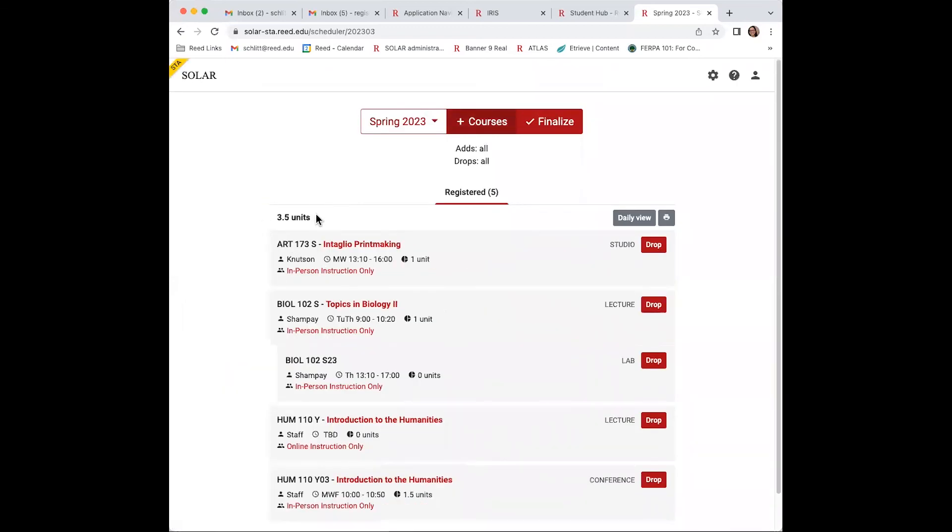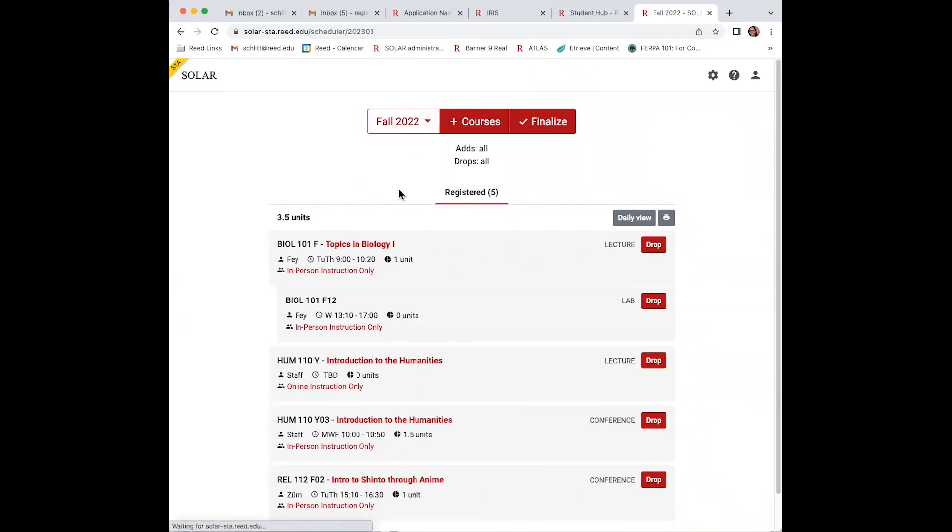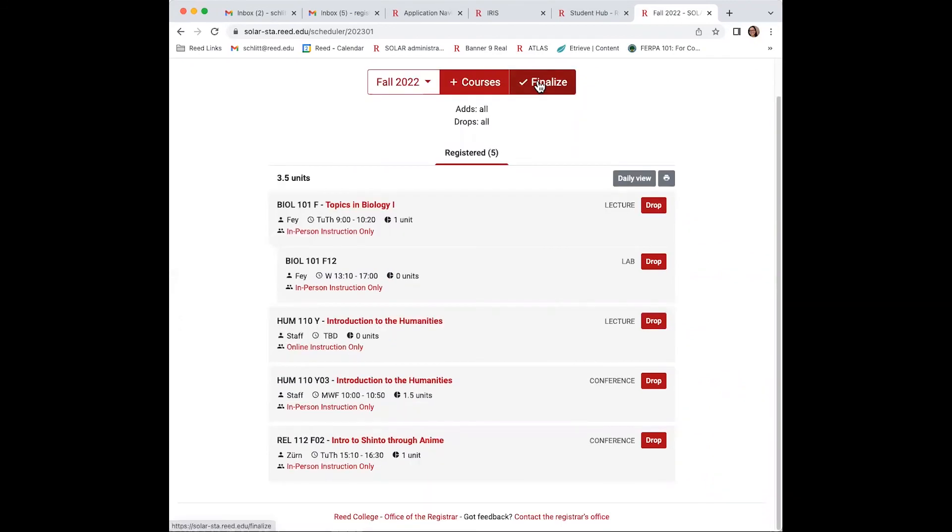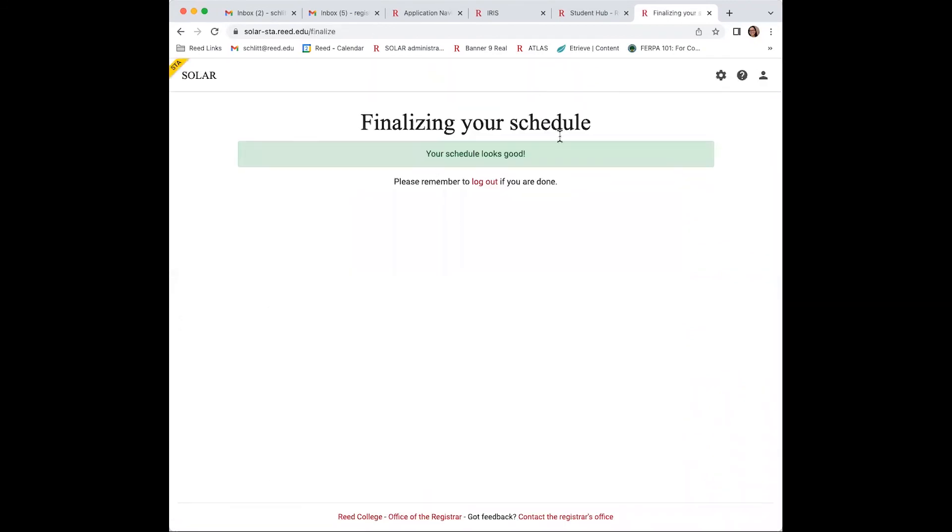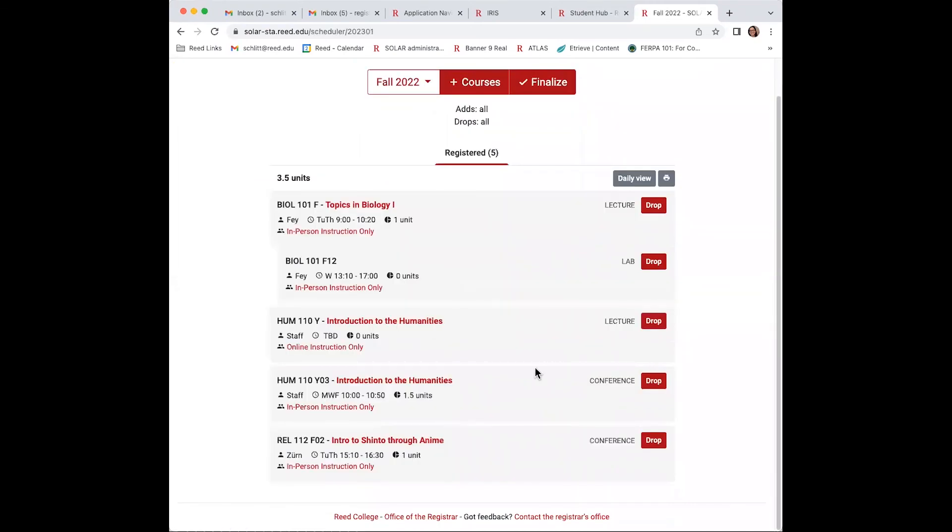All right, there's your total number of units for spring and fall. The finalize button that you see here really just gives you error messages, so it's a nice way to exit before you log out. Next time, we'll talk about the add drop period, which starts when the semester starts on August 29th. Good luck.